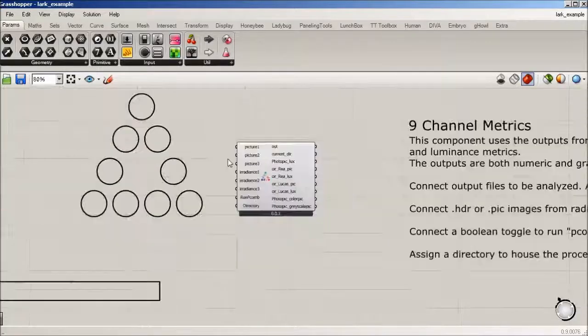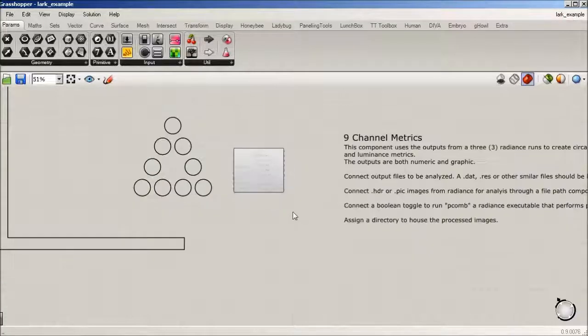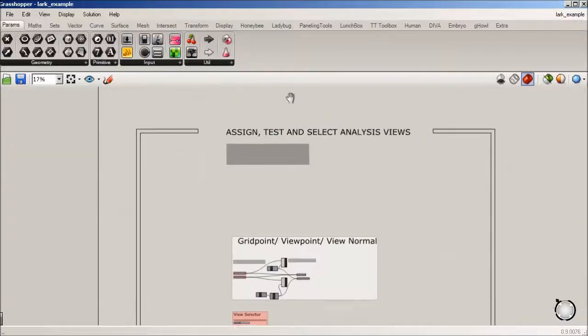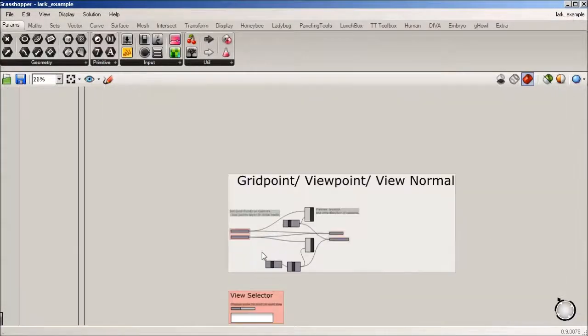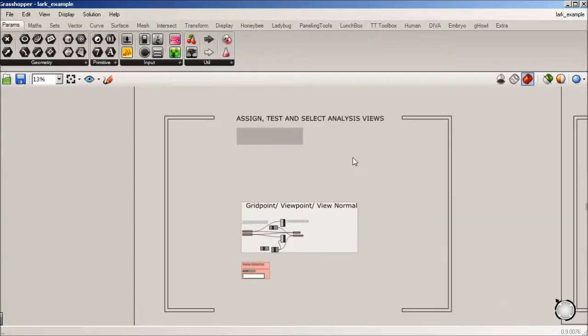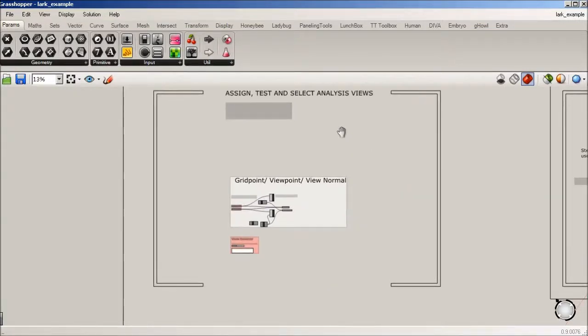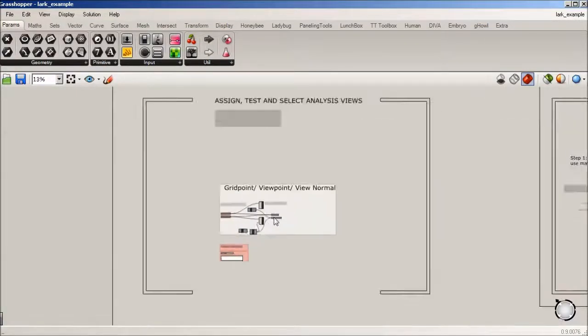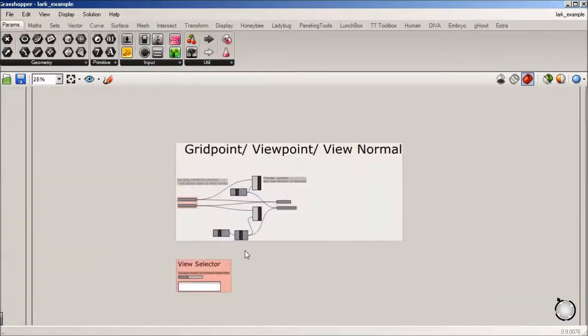Okay. So I guess in this section, we're still under prep, is that we are going to set grid points, viewpoints, and the normals. And this is typical to a radiance workflow.